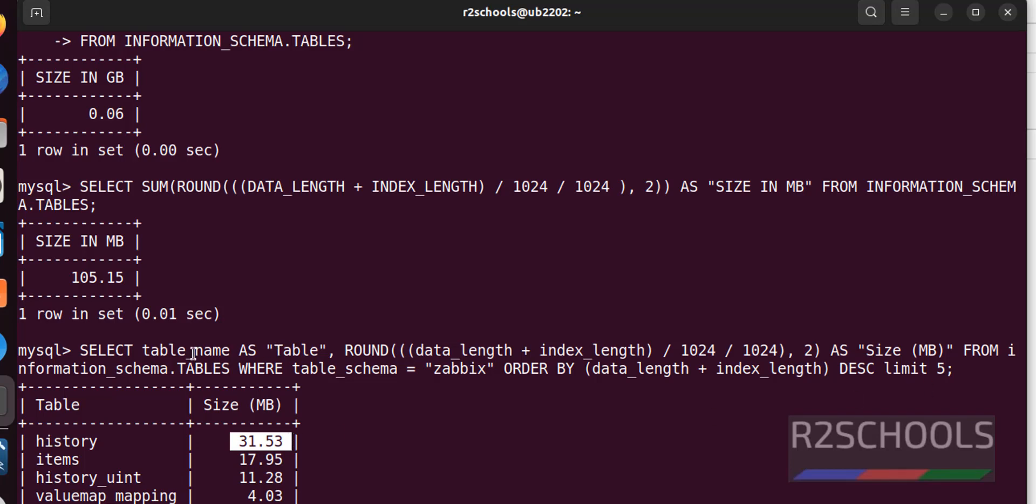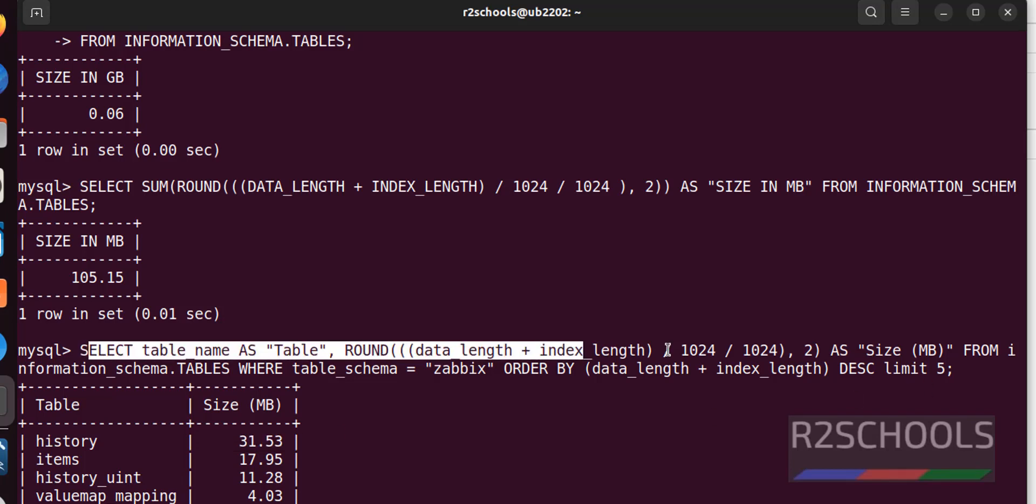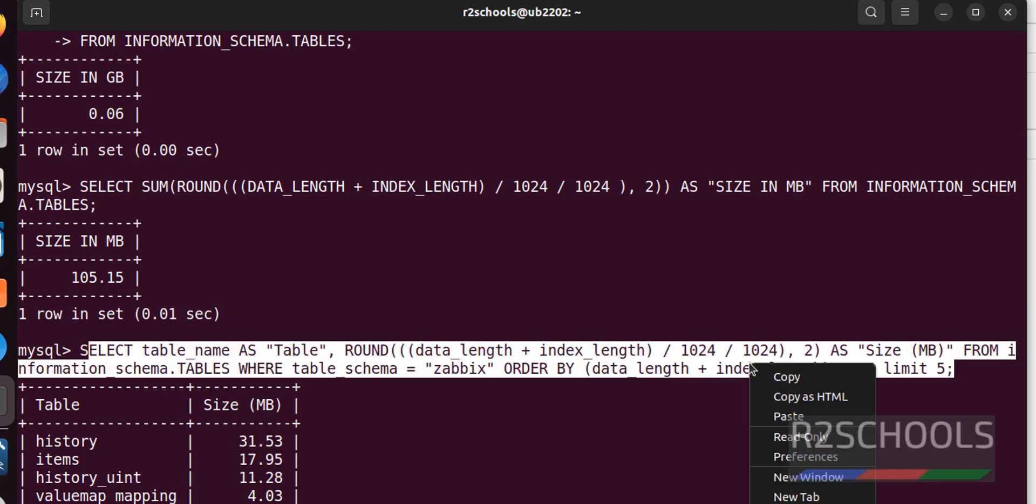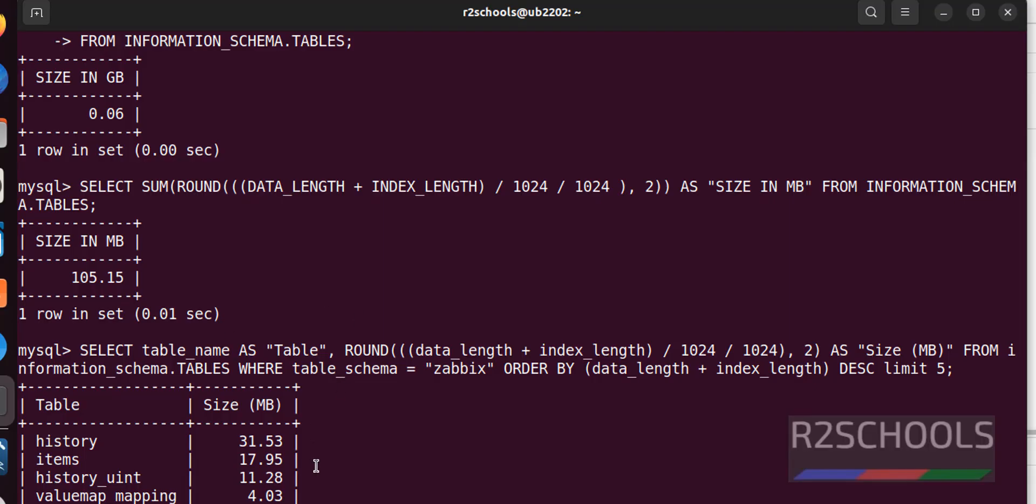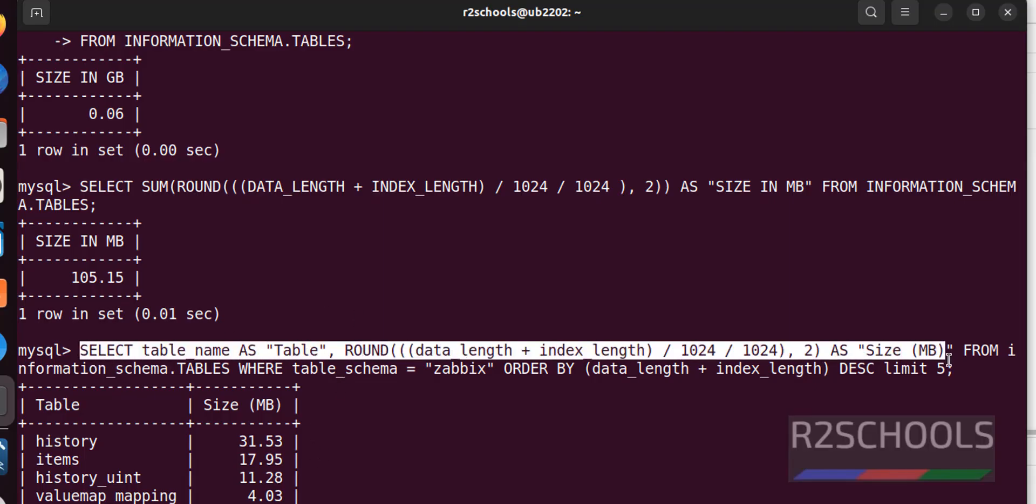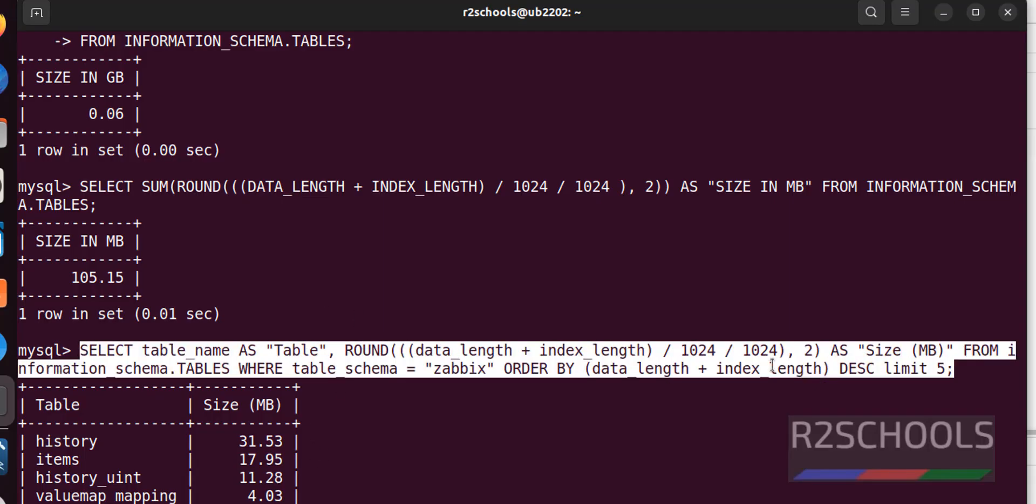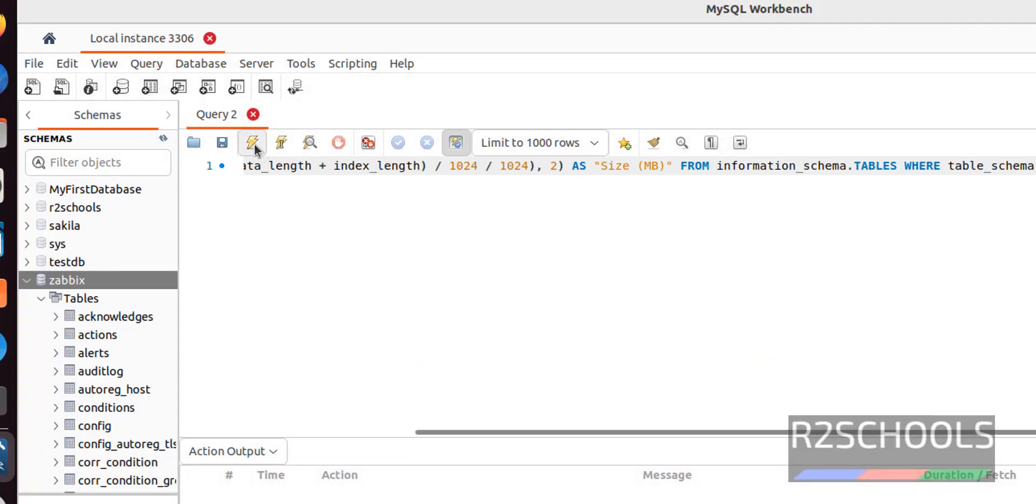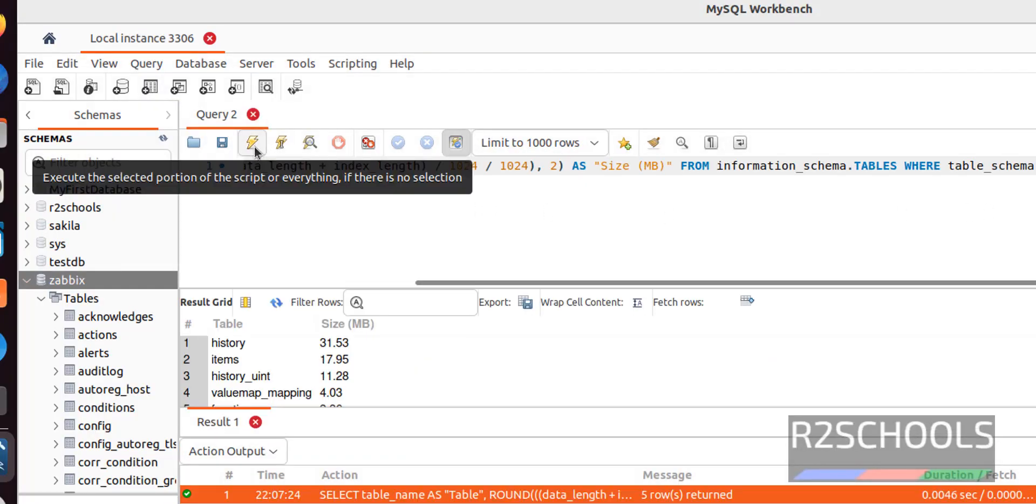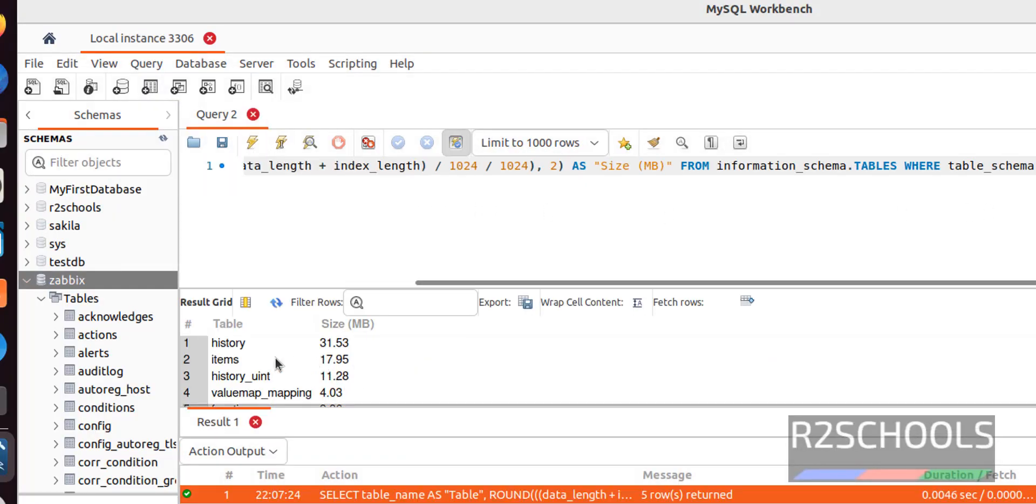We can run these queries also in the MySQL workbench. Copy this command. Paste it here. And click on execute. See, we got the same output.